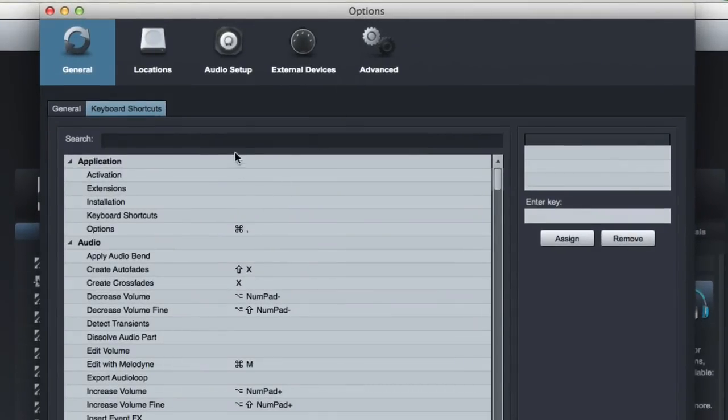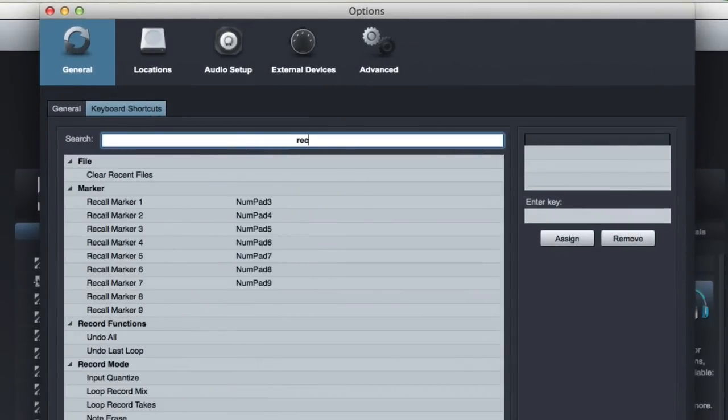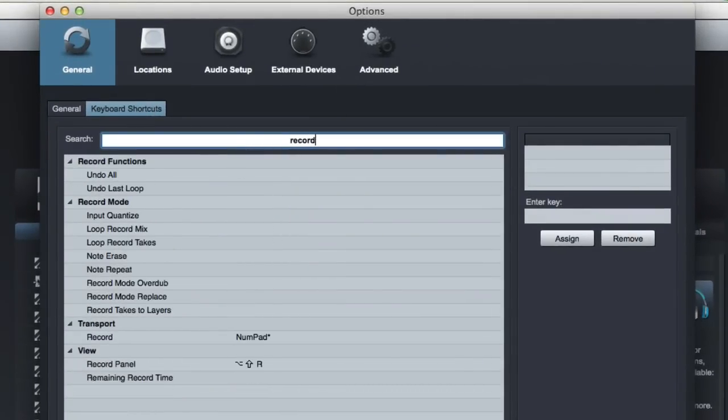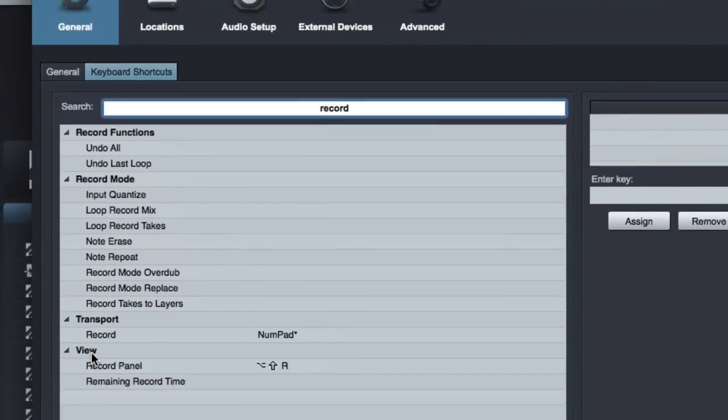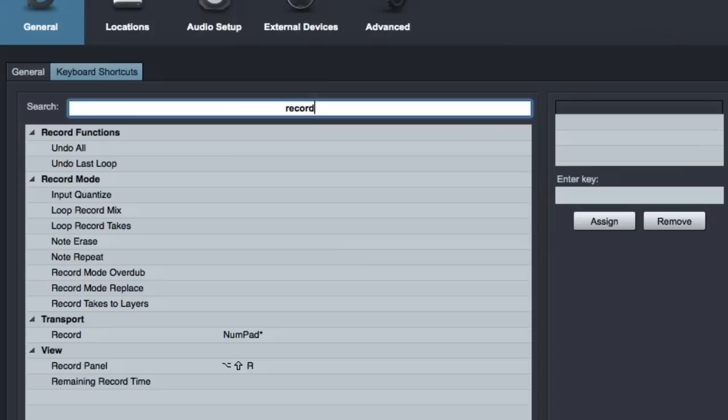Now one example of how to change a shortcut. There's this one little, I wish they'd change it, but they haven't yet. To record, to start recording in Studio One, the keyboard shortcut is the asterisk on the number pad. Well, if I'm using my laptop, I don't have that button. It's not on there. So if I'm working on a session on location with my laptop, I will actually change this.